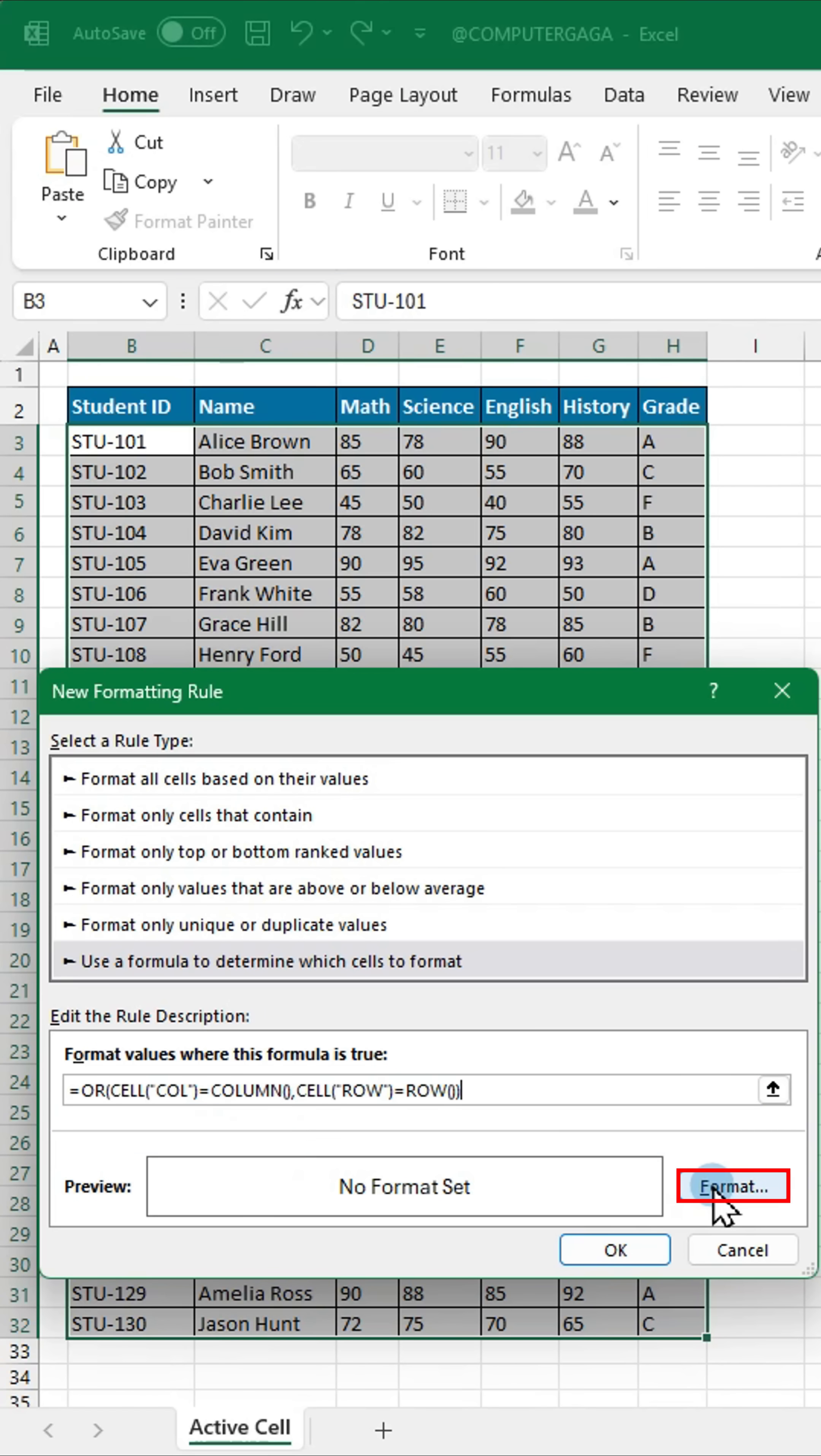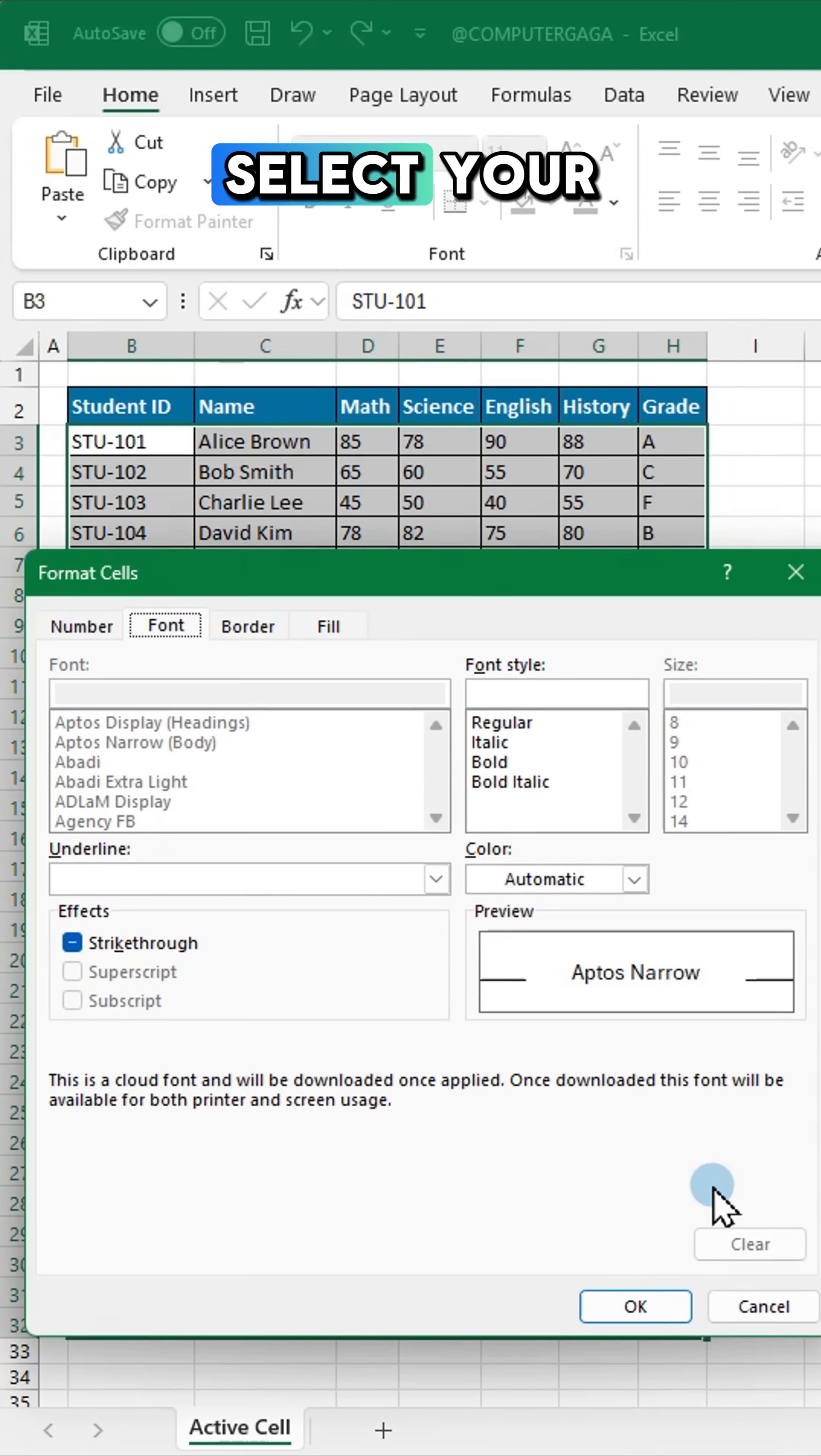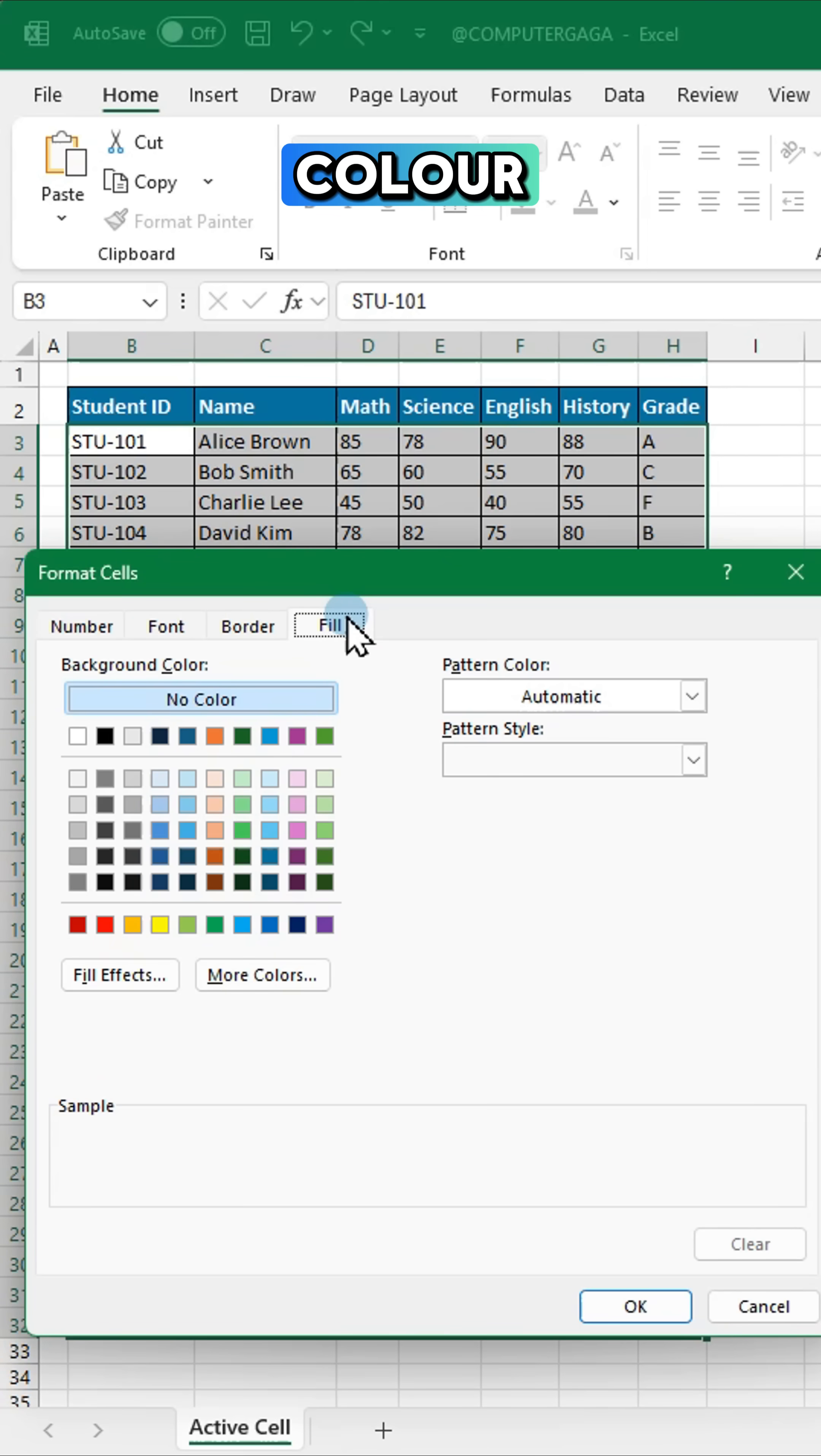Click format, select your preferred fill color and hit OK to apply.